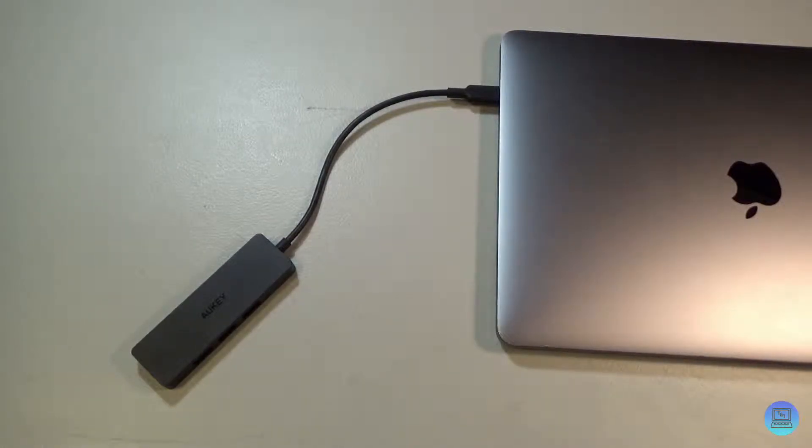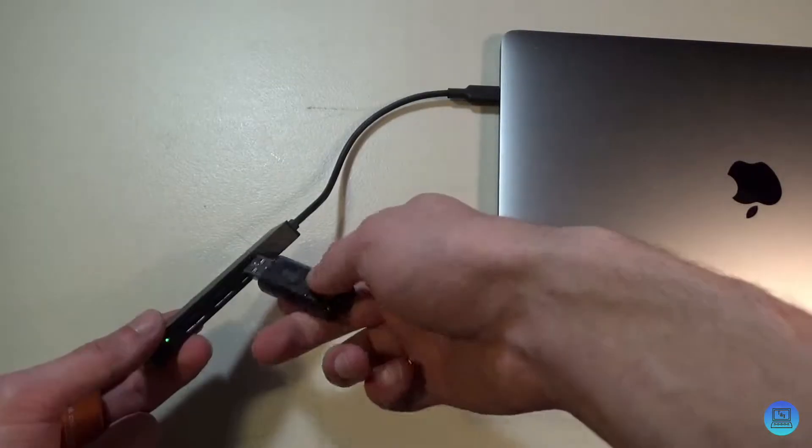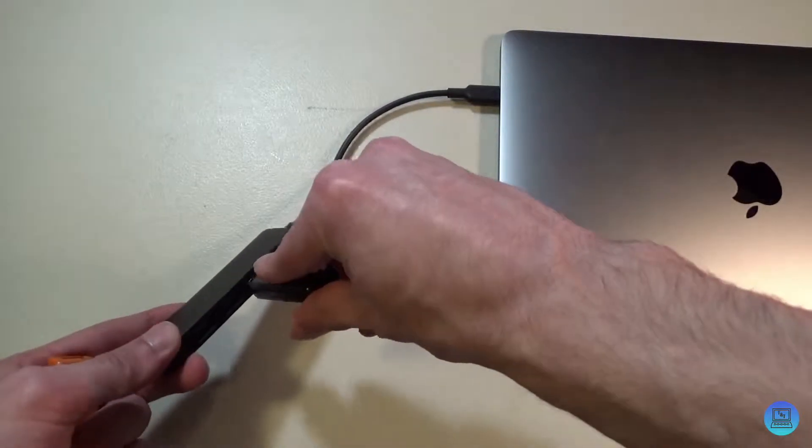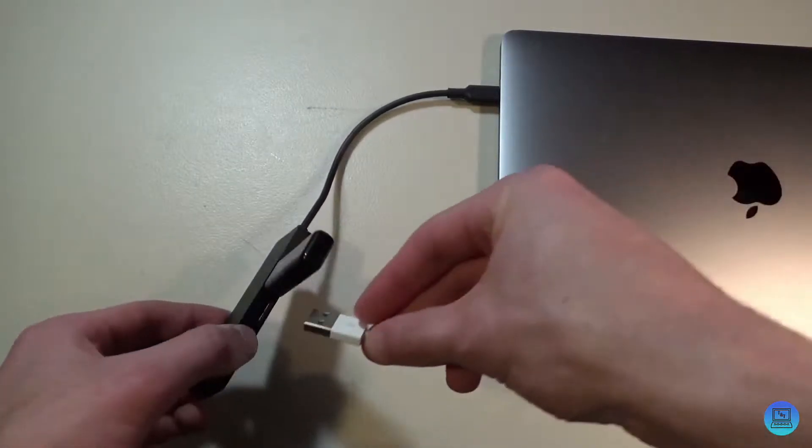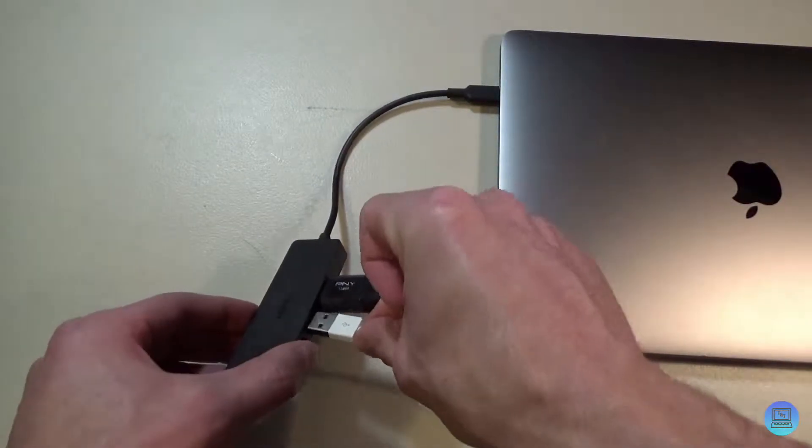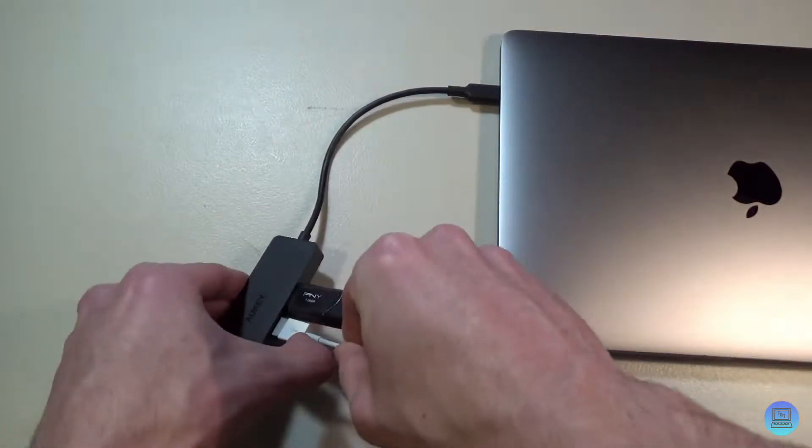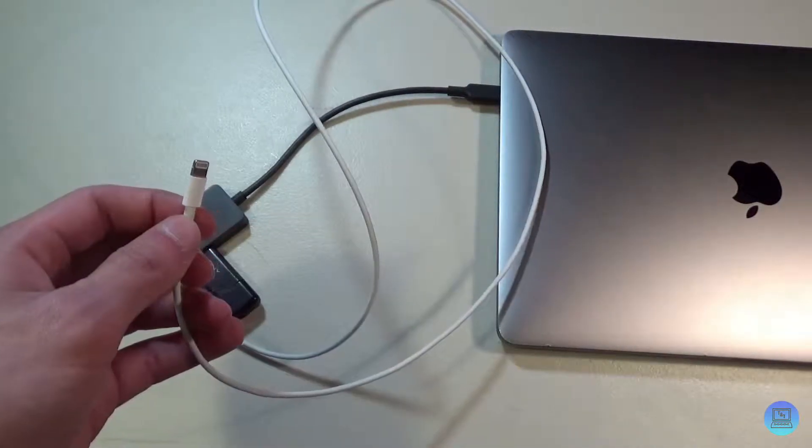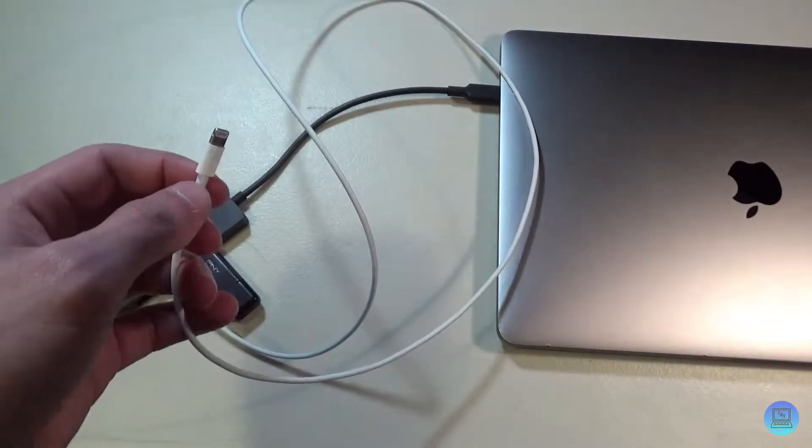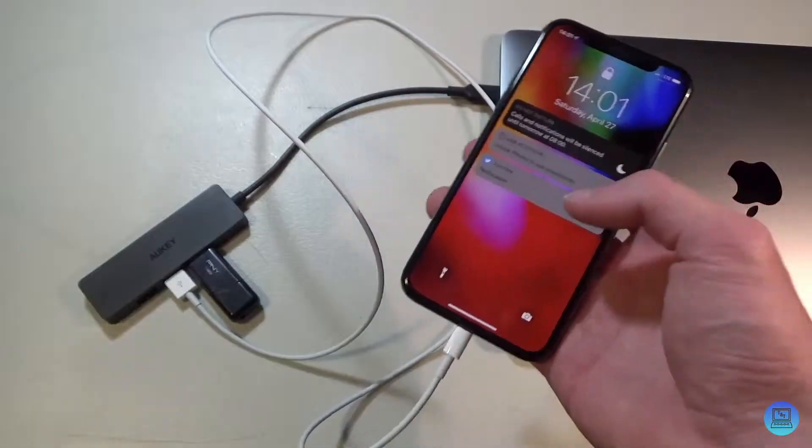I need things to plug in. Okay, so I've got things to plug in. We'll start with a flash drive, grab a lightning cable, slide that in next to it. We'll grab my phone and we'll plug the phone in.